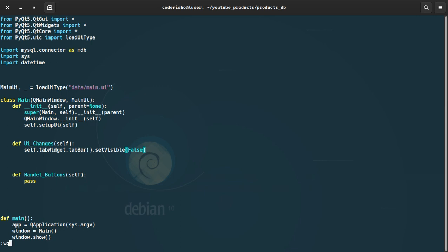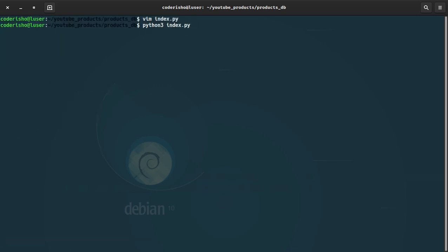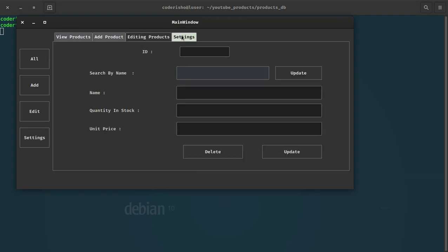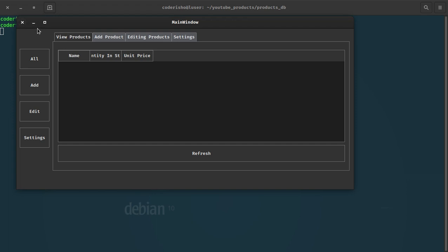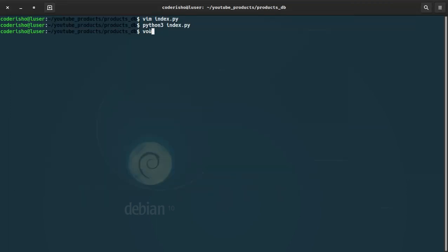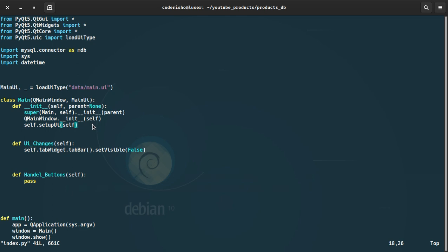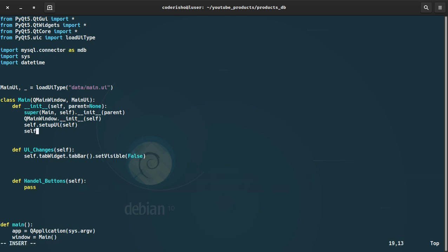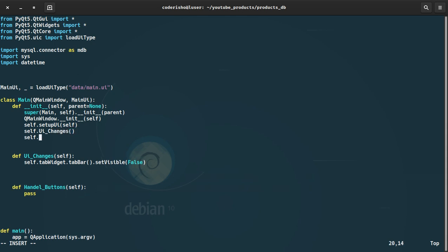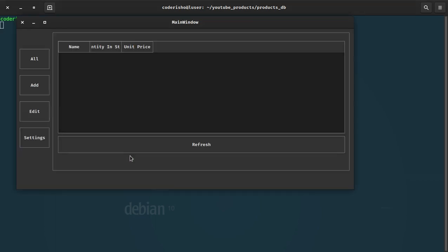Let's see the change — it shouldn't change yet, and I'll tell you why: the tab bar still exists because we didn't call the function in our constructor. So in our constructor we need to call those functions. First let's call ui_changes, and second let's call handle_buttons. Now the tab widget bar is gone.